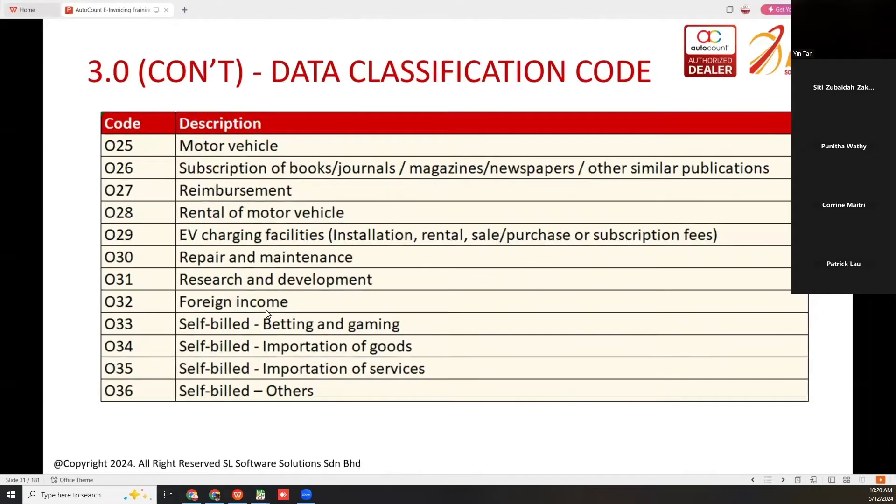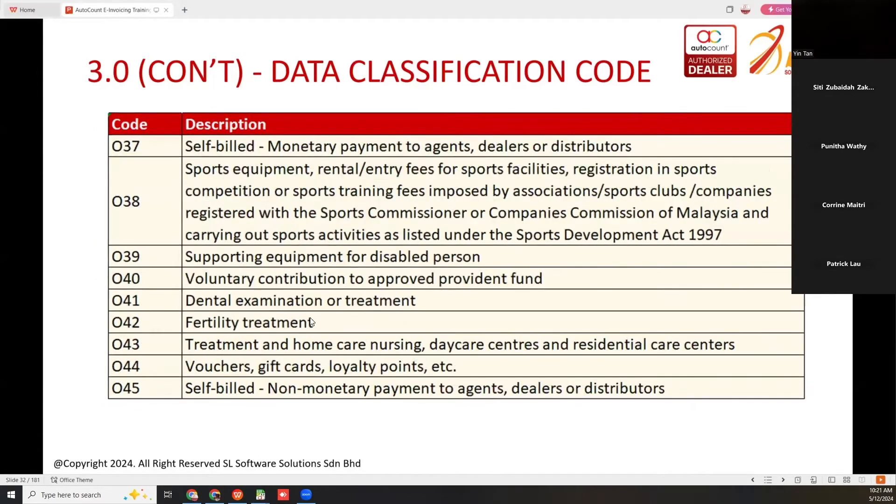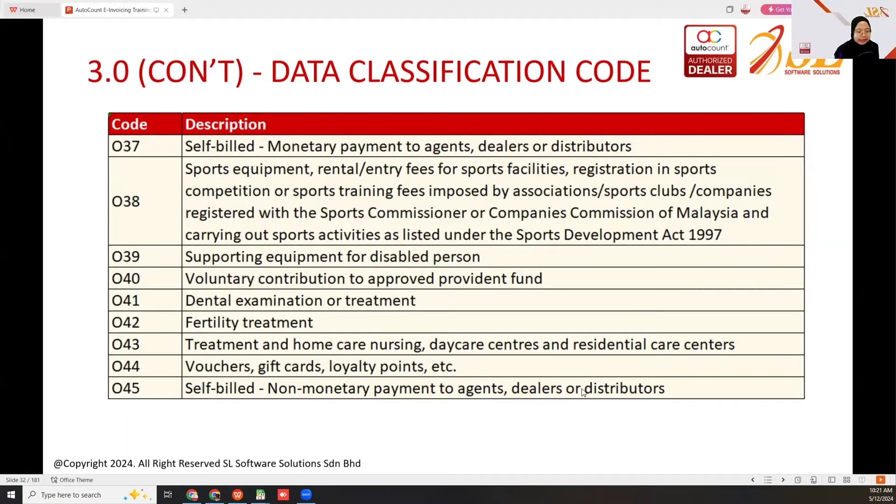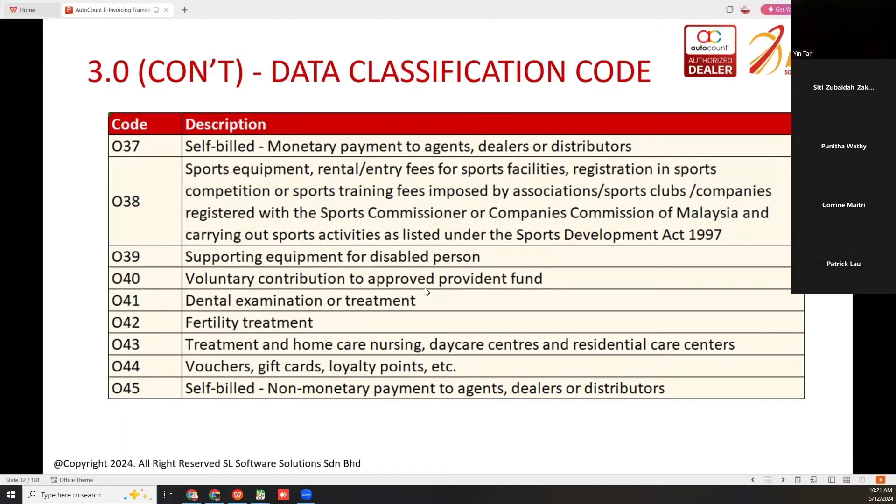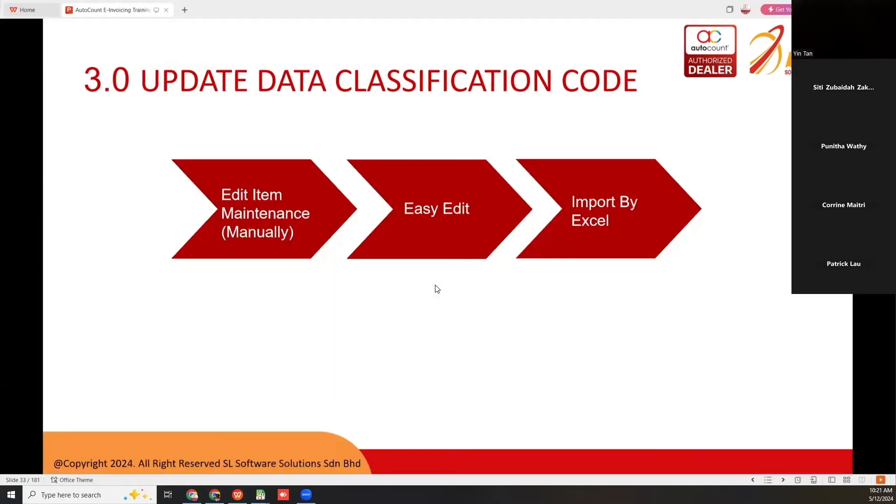For self-built, you have the classification codes 033, 034, 035, 036 until 045 for self-built non-monetary payment to adjust delay, all distributors. To update the data classification code, there are three ways.